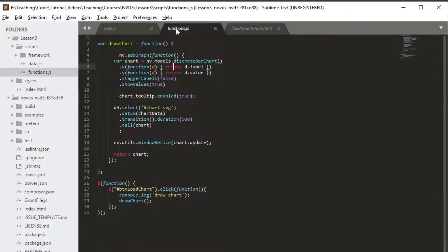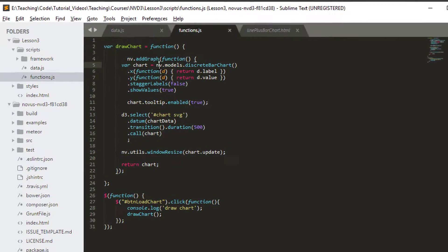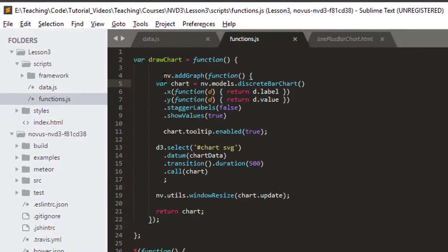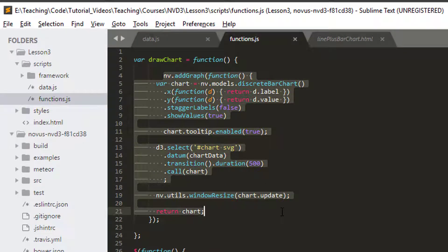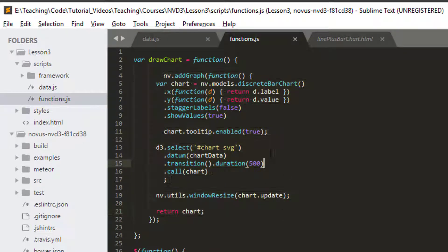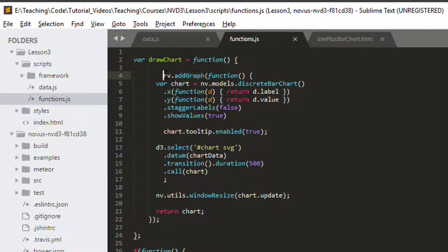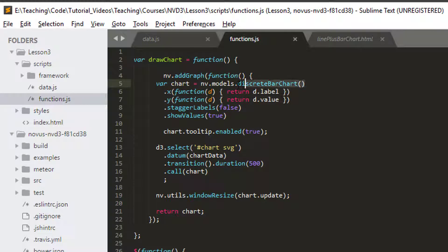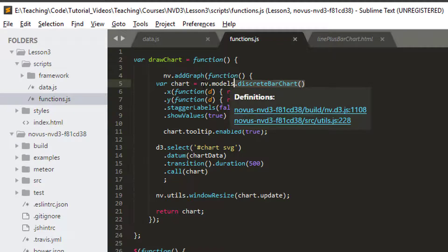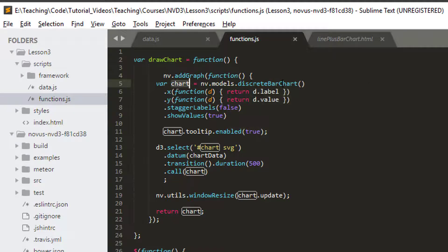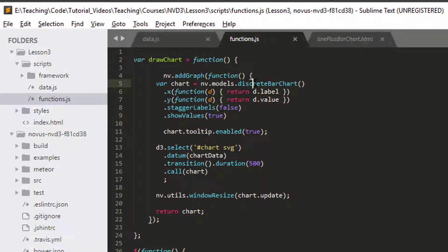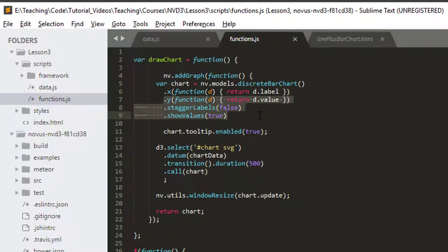But let's go a little bit further. If we look at our drawChart function, here we can see that we're calling the addGraph function of an nv object. And then we're asking to create a discrete bar chart from nv.models.discreteBarChart. And then here we're setting some properties on the chart.